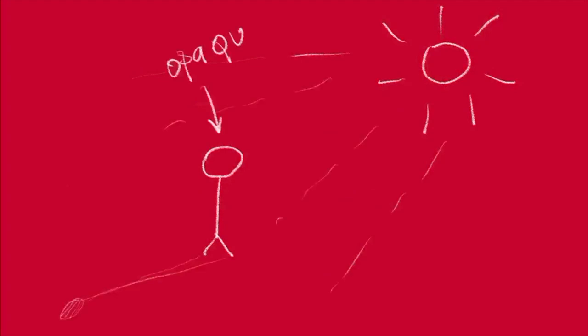On a sunny day, because your body is opaque, the light doesn't travel through your body. Your body blocks the light, which can cause a shadow.